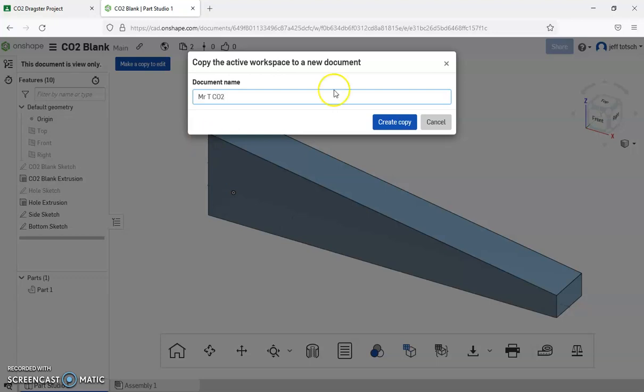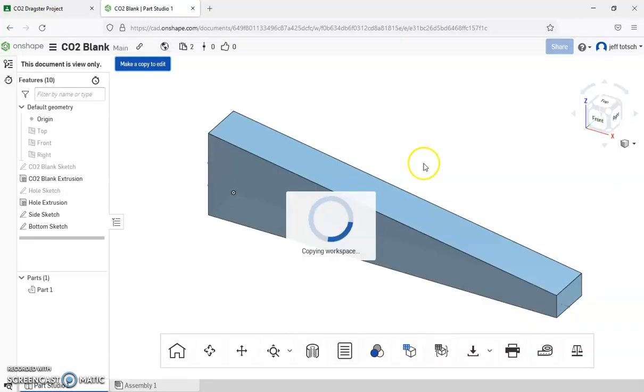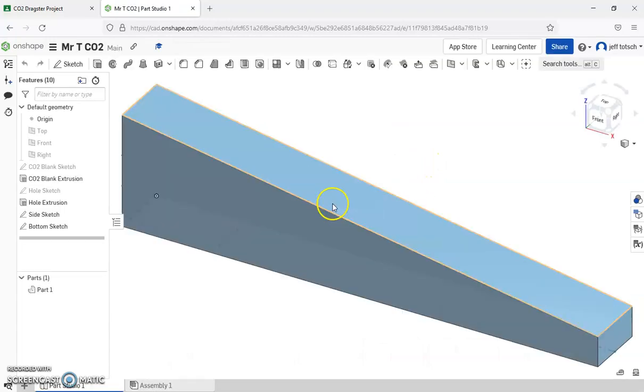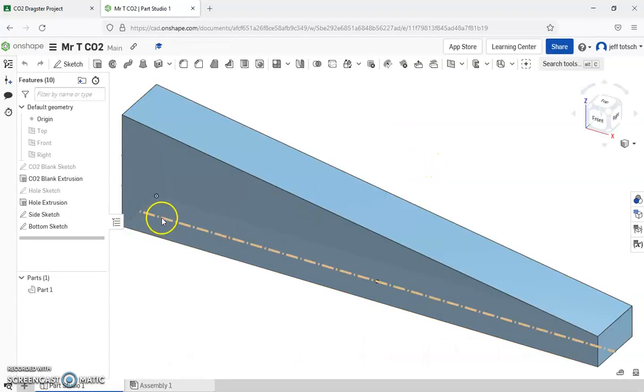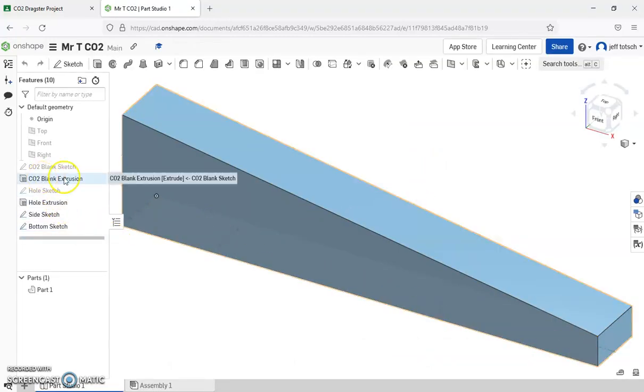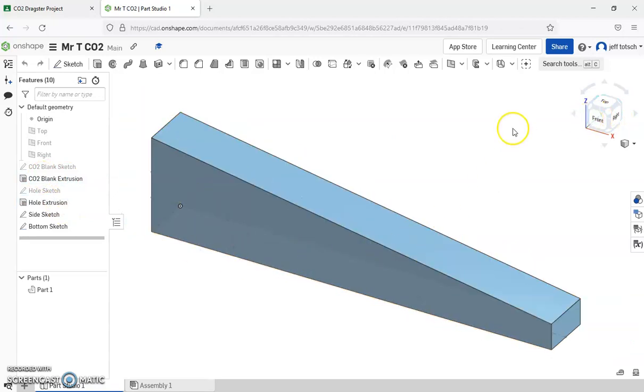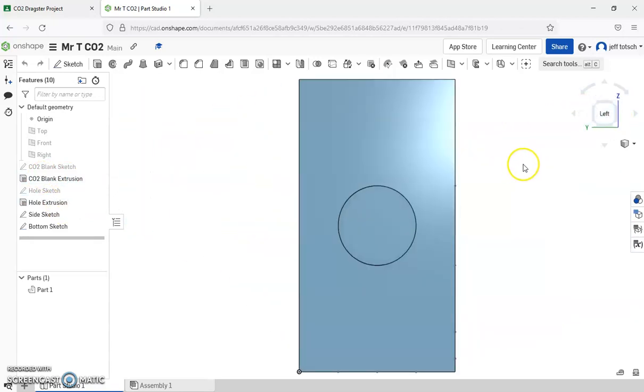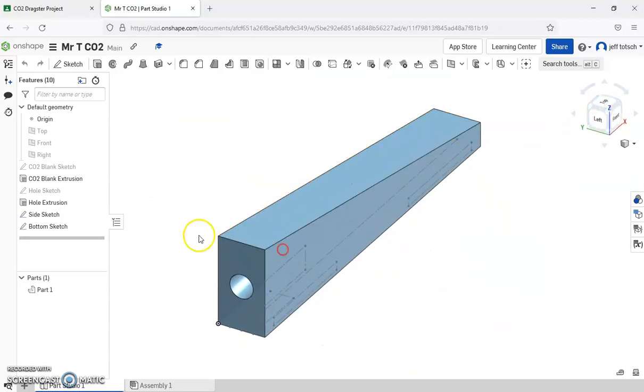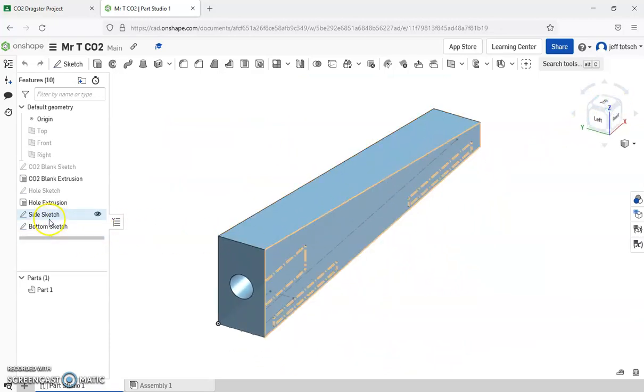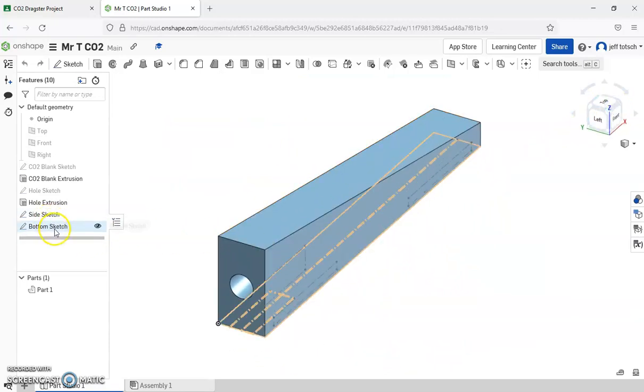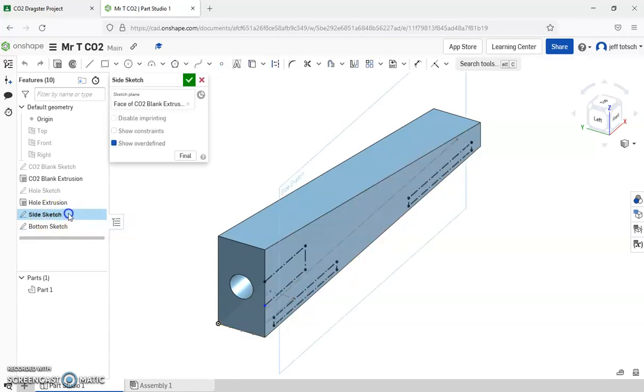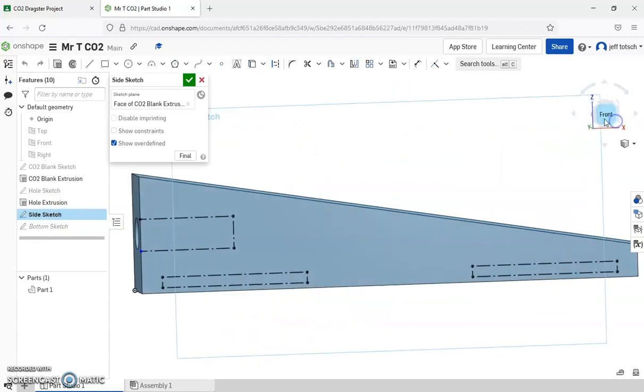And so what's already done for you is we have the blank, what you're all going to start with. We have the hole in the back. We have sketches, the side and the bottom, which you've already completed some just by hand, and now we're going to come in and start with this side sketch.